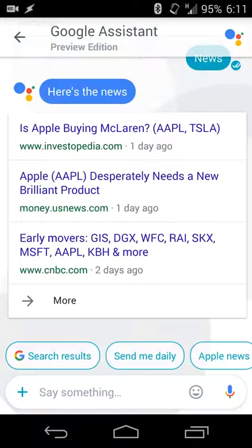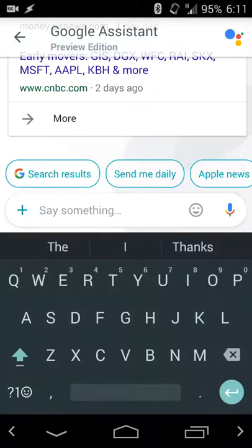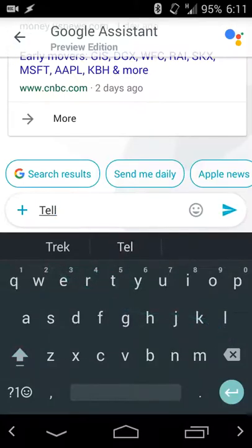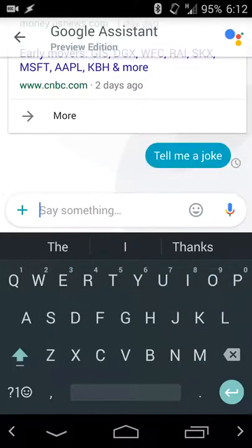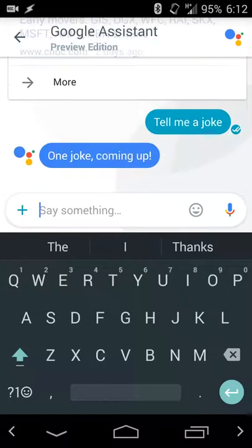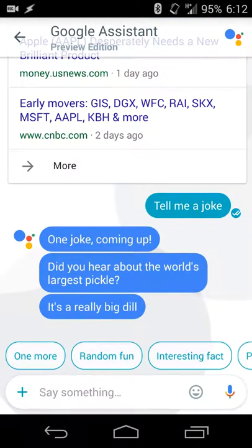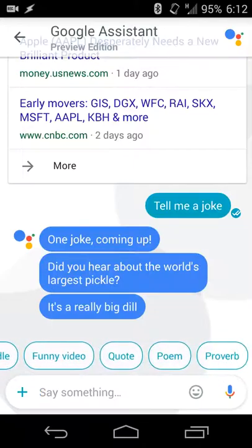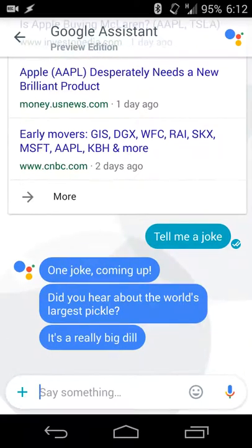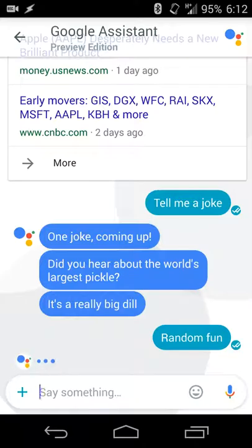You can also do searches for traffic to various destinations and you can get weather updates. The fun part about the app is that it can even tell you some jokes — even though they're a bit corny — just by doing a search for 'tell me a joke.' When you send that, it'll tell you a joke and you can keep going at it. For random fun, it'll give you that information.